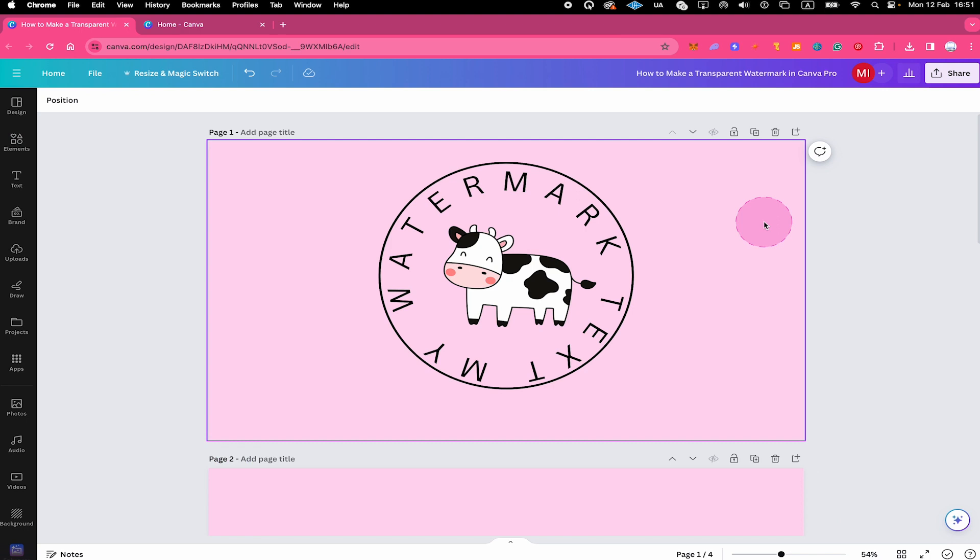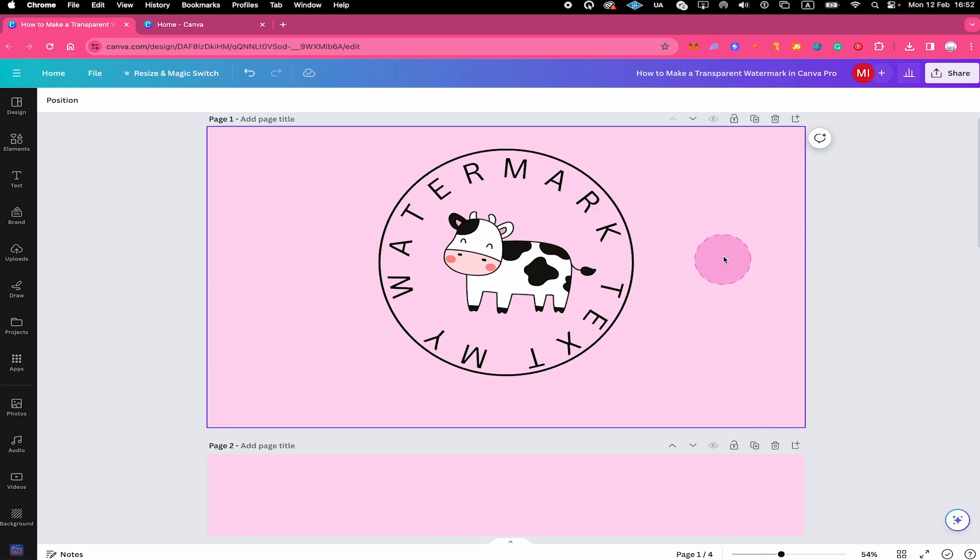Now, while this already kind of looks like a watermark, something is still a little bit off, right? Yes, absolutely. And that is the transparency. A watermark usually has a very low transparency. Because if you would just put this on top of some artwork, this would be far too disturbing. We need to have something much more subtle.